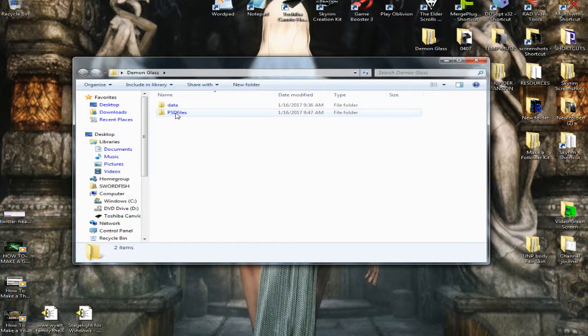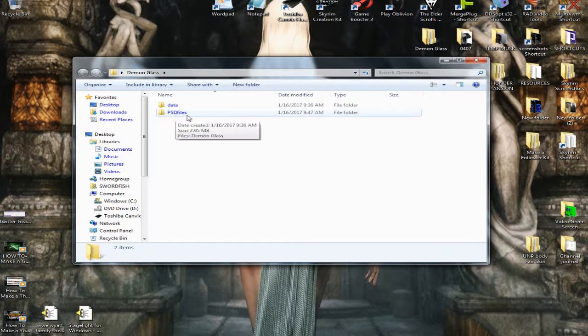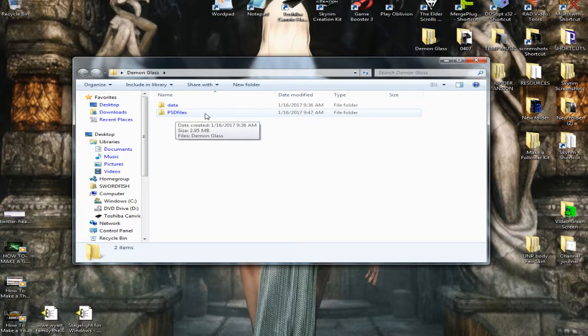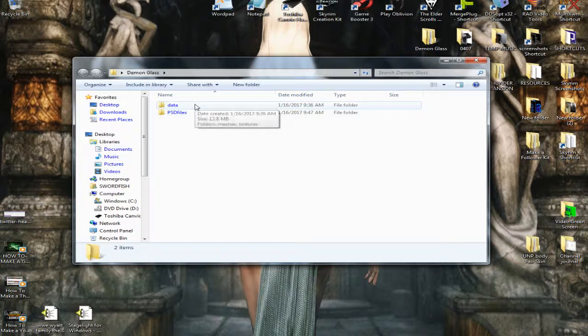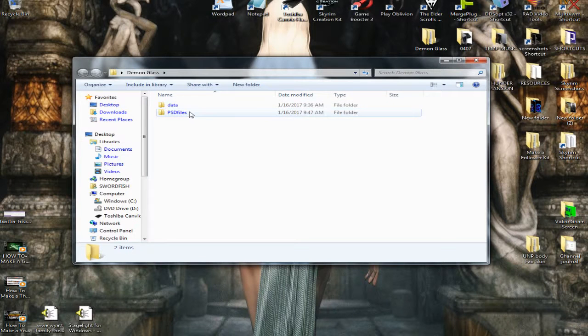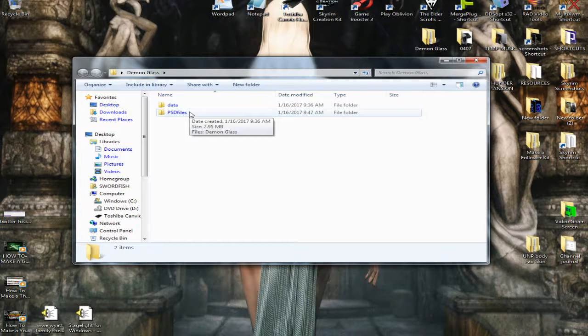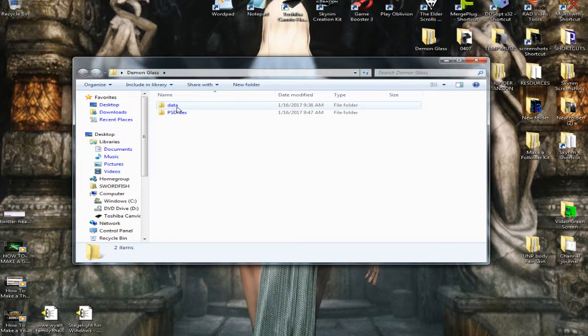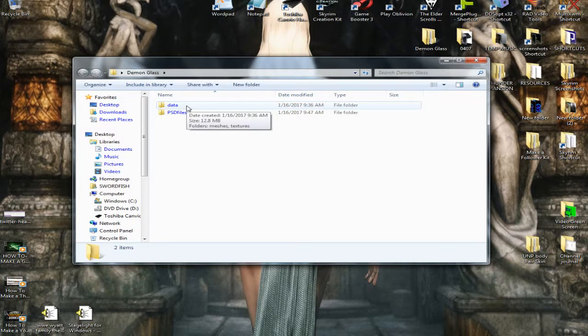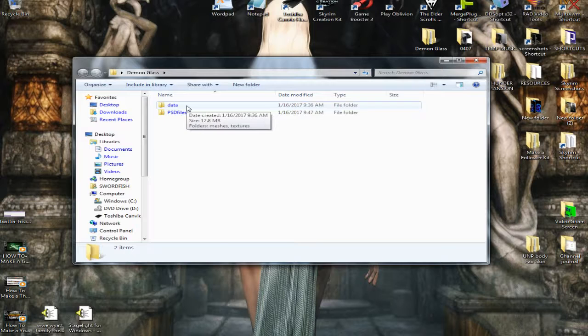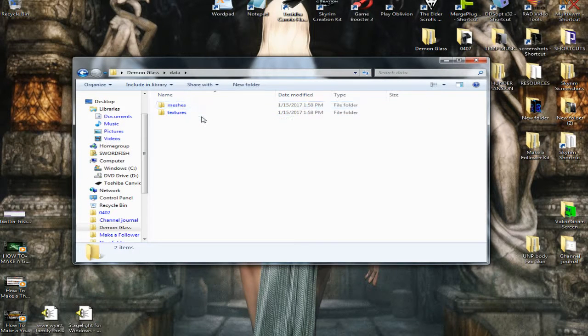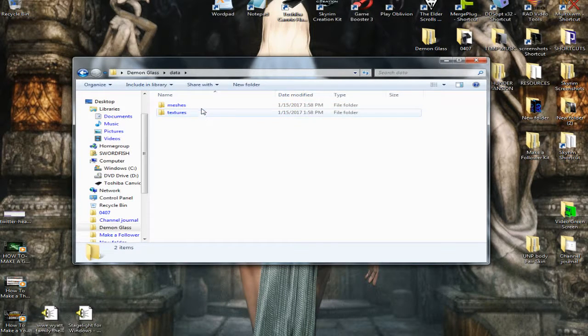You open it up, the PSD files is what I put in there to temporarily store the PSD files I create for this mod. You open up the Demon Glass Armor, you want to put in a folder that says Data and then you add two folders, Meshes and Textures.